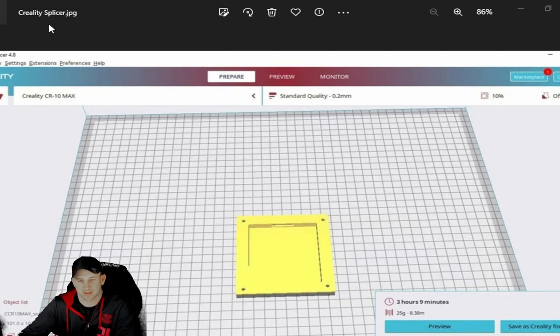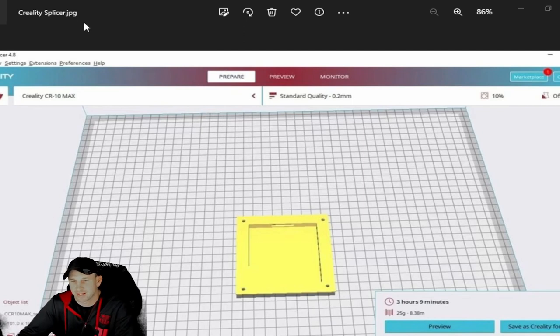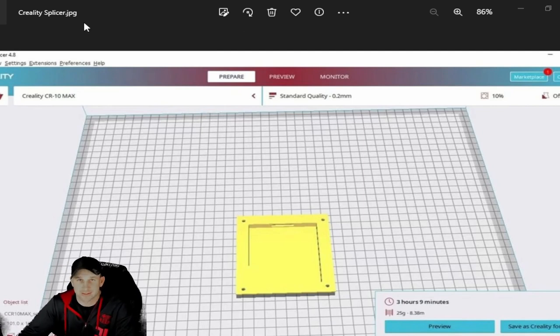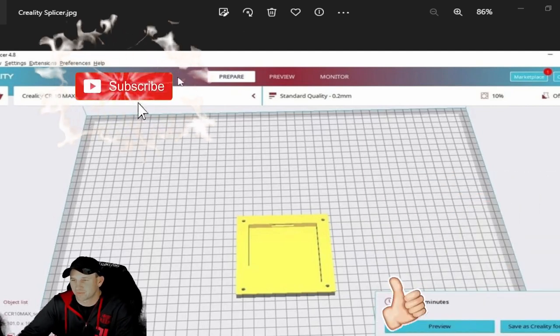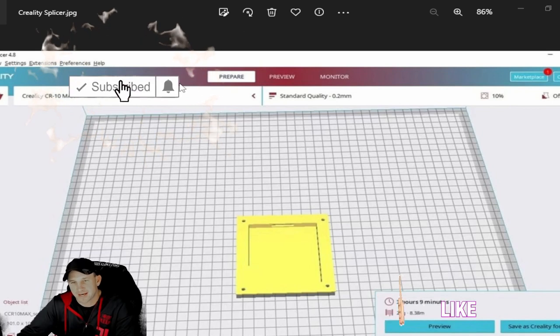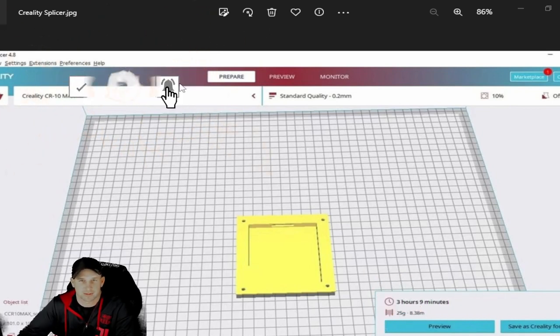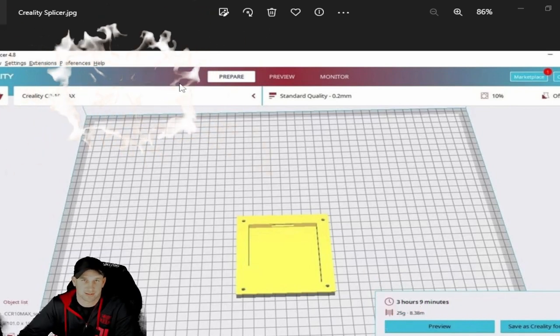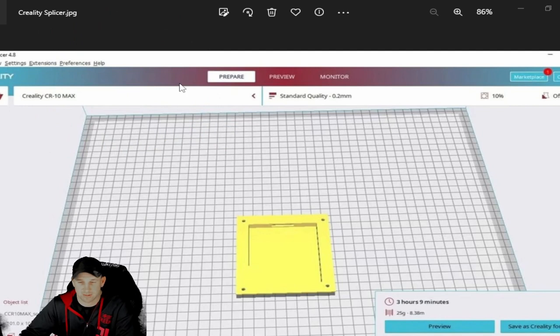I don't know why it was saving it as that file, but it just doesn't work. So just make sure that you do that. Something simple but irritating, and that will hopefully help you guys out there if you're having some problems with CR6 Max, CR610, whatever it may be, 3D printing, saving with the Creality and the splicing system.